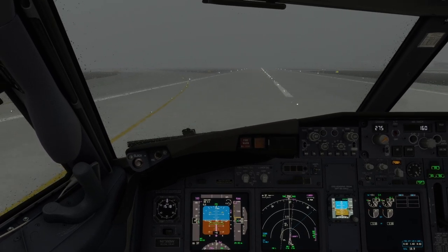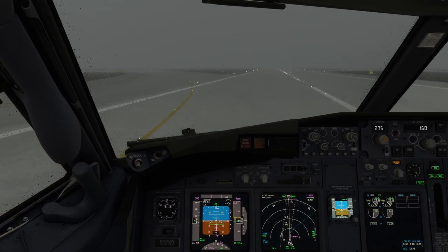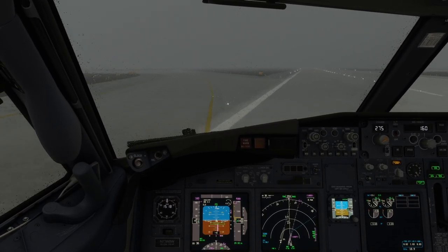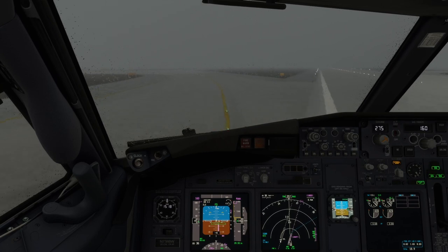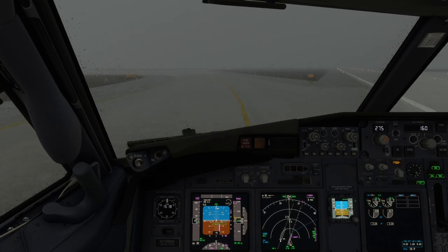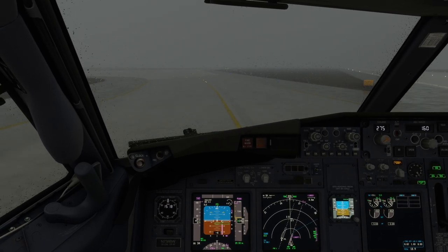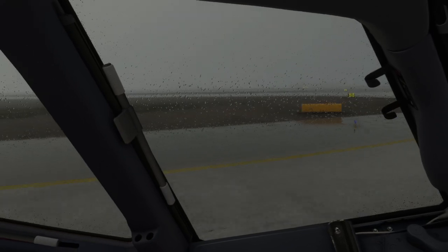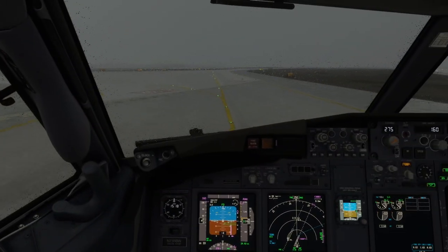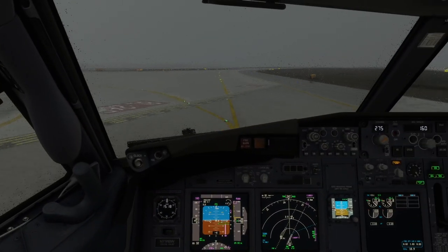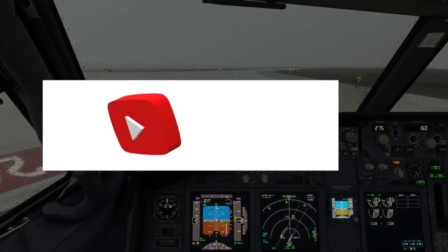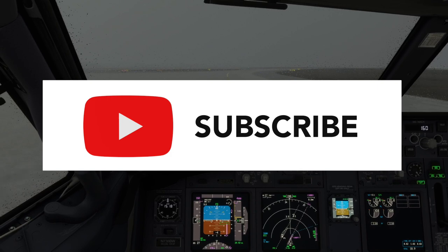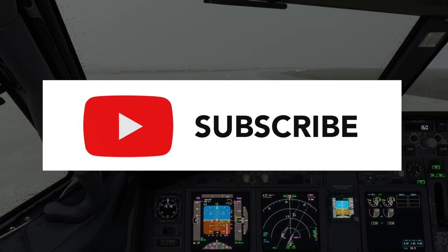Using the high-speed turnoff we quickly clear the runway. From this runway we would use what's known as the victor loop to taxi to the terminal, so we'll not have to cross runway 26 Left. Please subscribe to learn of future videos — thank you.